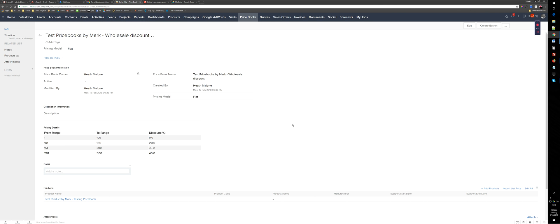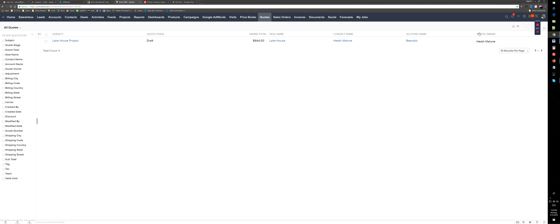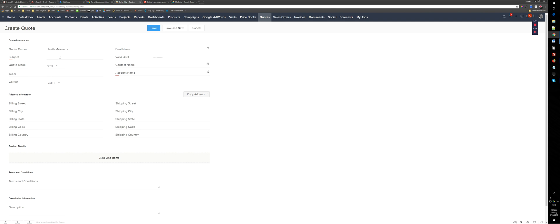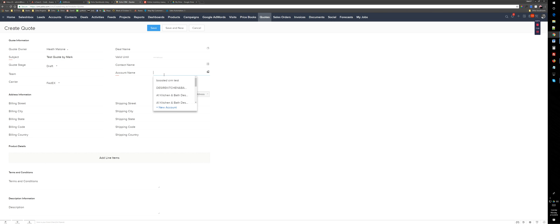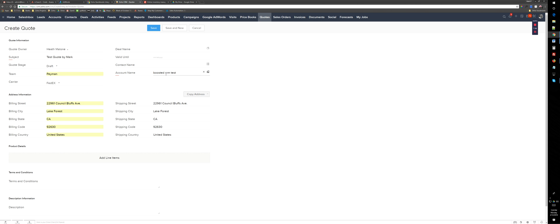Basically, when we are creating a quote, sales order, or an invoice, let me just create a quote here. You see that it has a subject—test quote—account name, let's say Boosted CRM test. So here's the account, and that's all we need. We don't need any other information. We need to associate the account with the price book.